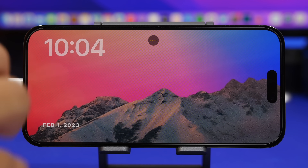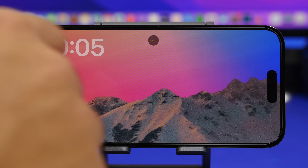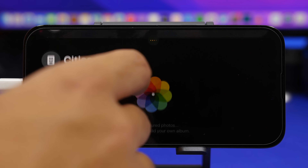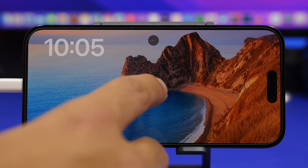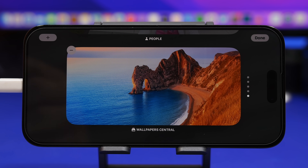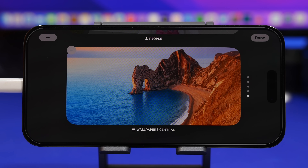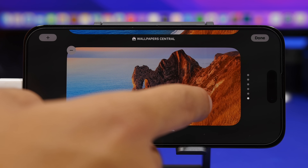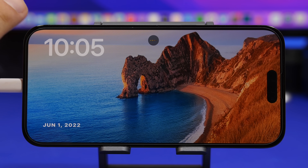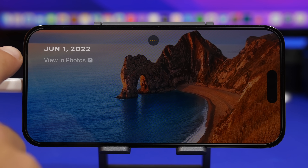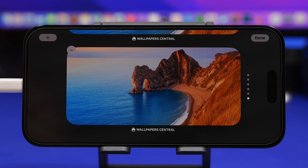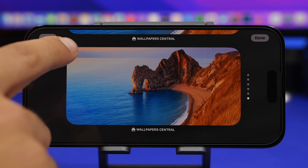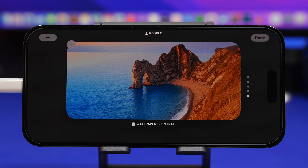Moving on to the photos section: your iPhone will automatically create albums from your photo library — like nature photos — to display here. You can tap and hold, then tap the plus button to pick any album from your camera roll to display on StandBy. It shows the current time, date, and when the album was created, plus a button to jump to it in your photo library. You can also remove automatically added albums by going into edit mode and tapping the minus button.